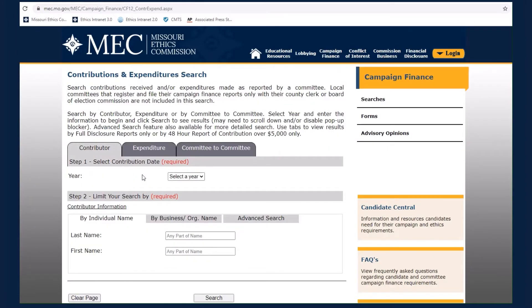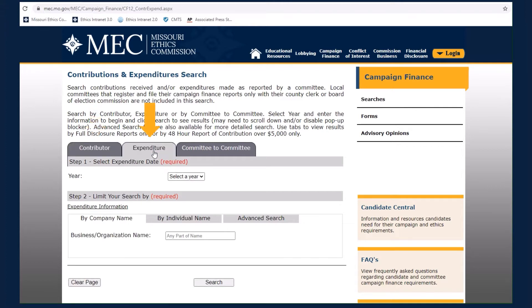You may search by contributor, by expenditure, or by committee to committee.